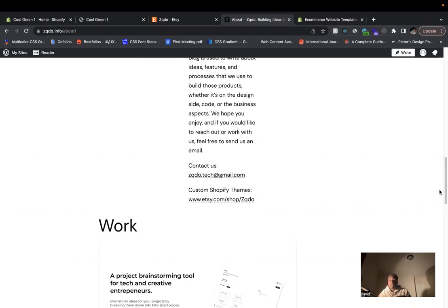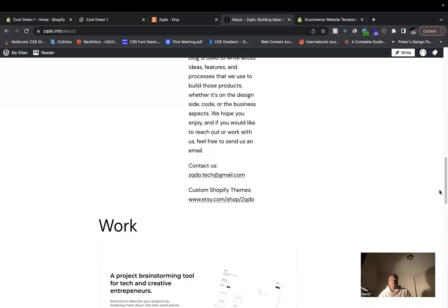I hope this video helped you understand a little bit about the cost behind Shopify, that it really depends on how big your store is, how many products you have, and a whole lot of other factors when it comes to the cost of setting up your Shopify store.